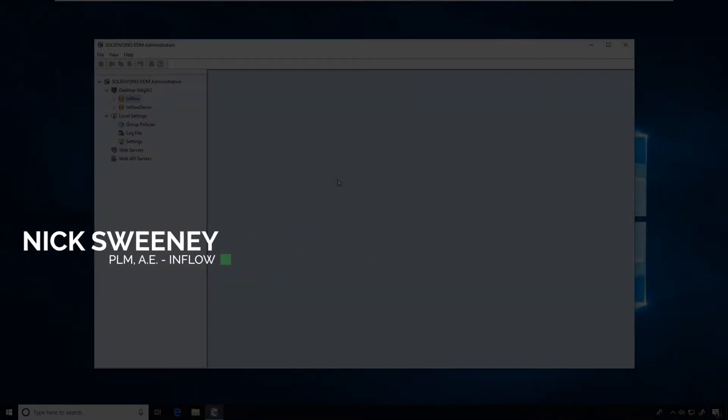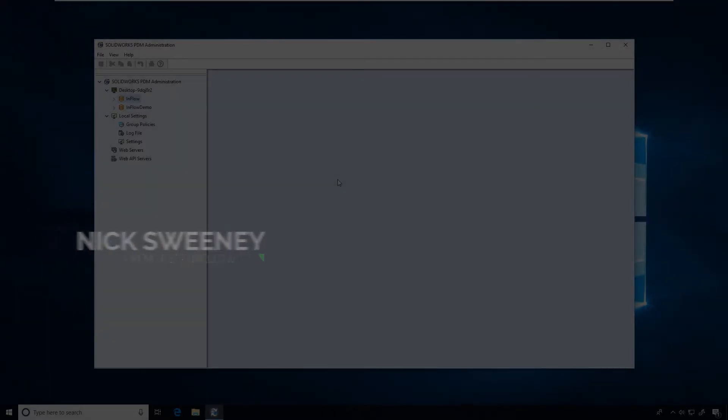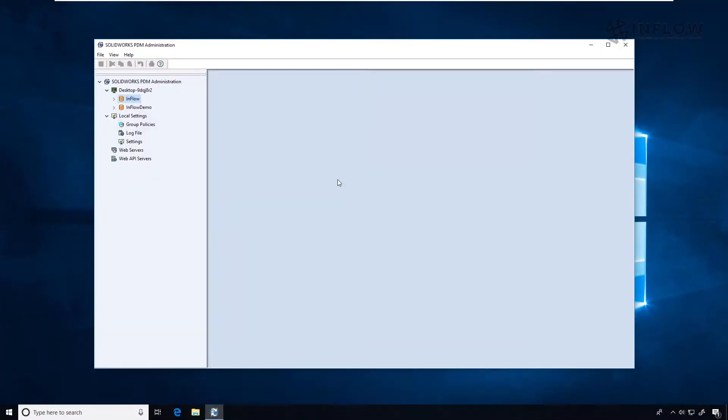Everyone forgets passwords. That's just how it goes sometimes. So one of the most important things for an administrator to be able to do is reset a user's password.